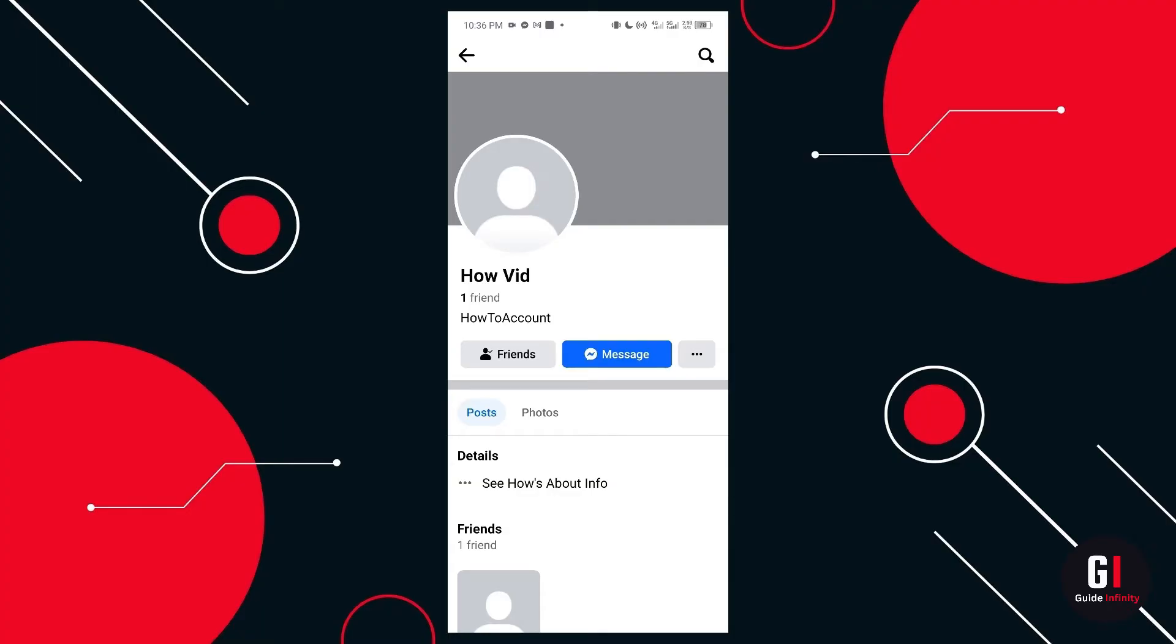What we want to do at this point is actually take a screenshot of this profile and this will become apparent later in the video of why we are taking a screenshot.